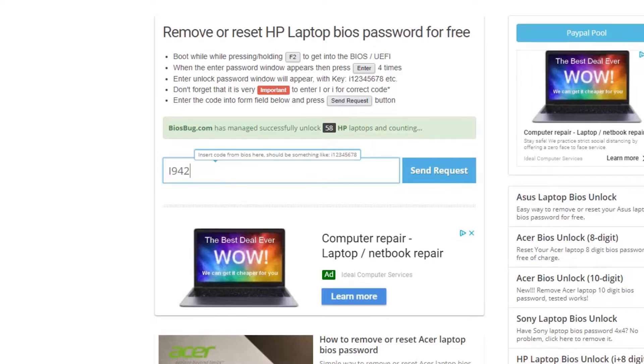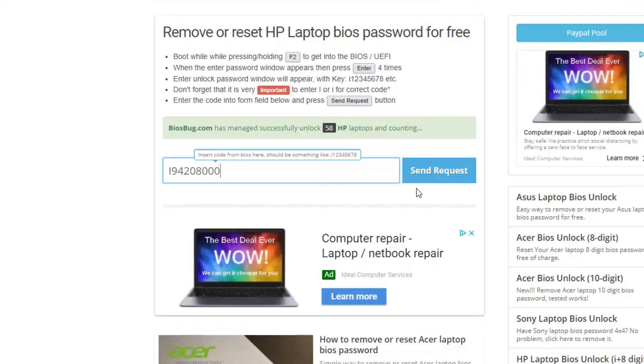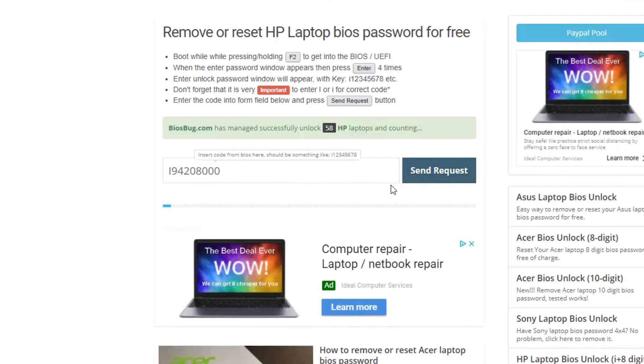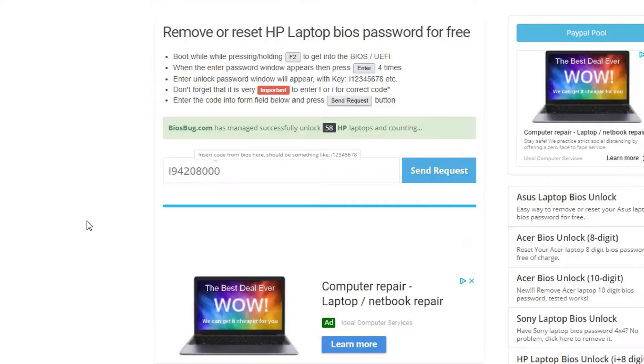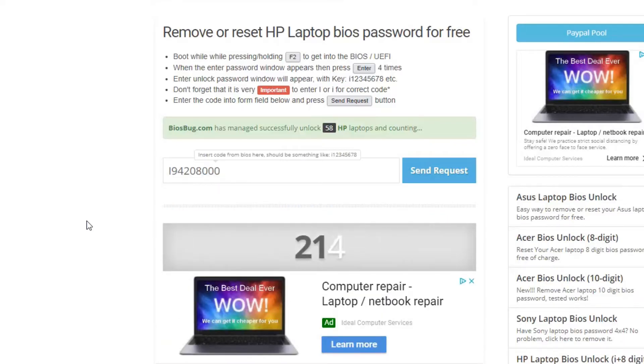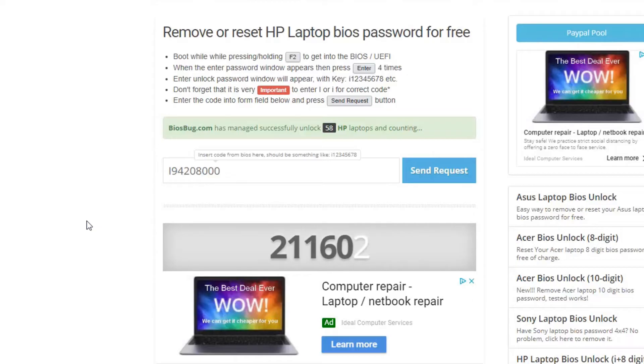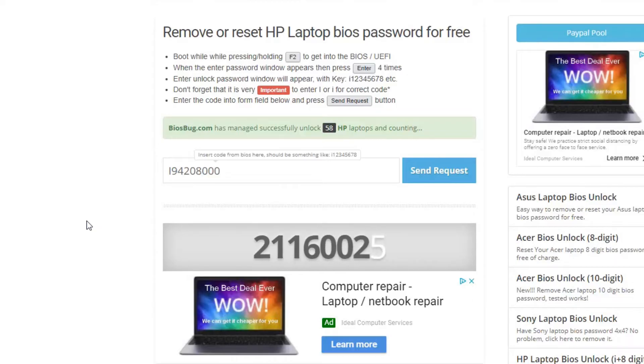Now just press the send request button, and in very few seconds you should have your BIOS unlock code here, which is going to be eight digits as well. You would have to write that down of course or remember it.